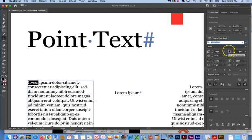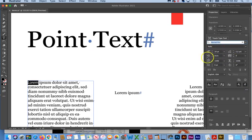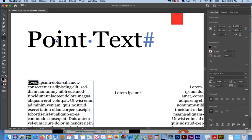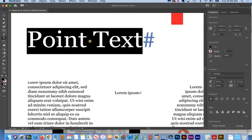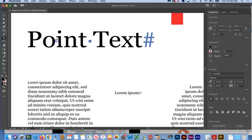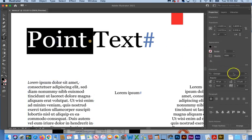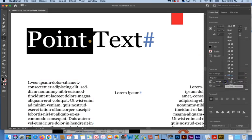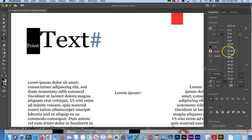So I'm going to select the word point over here, just the word point. And we're going to change the type size just for that.